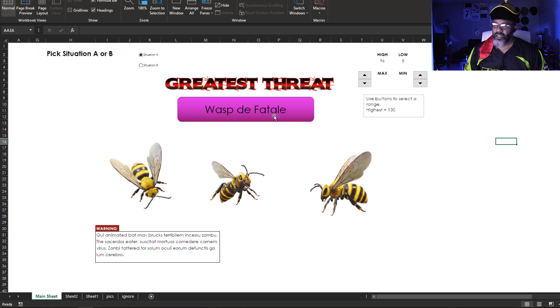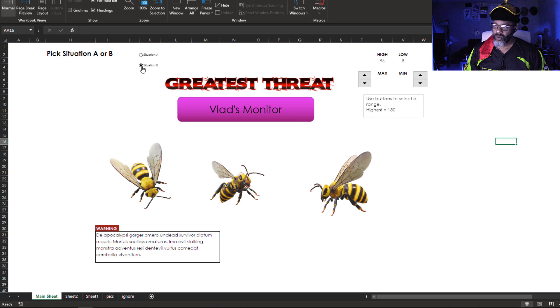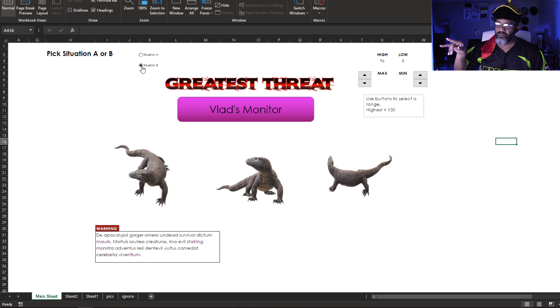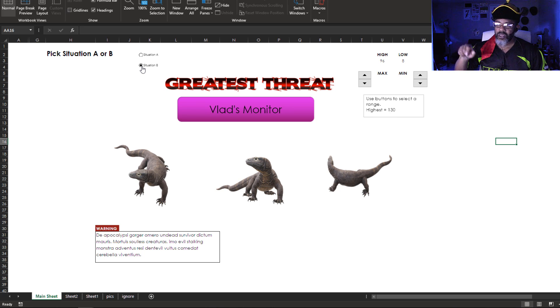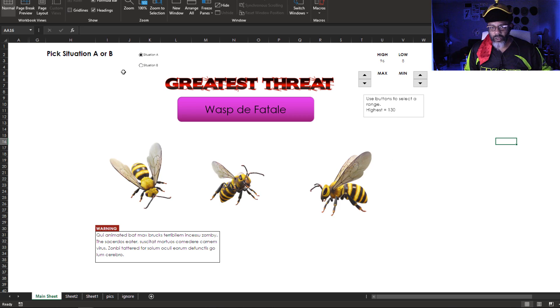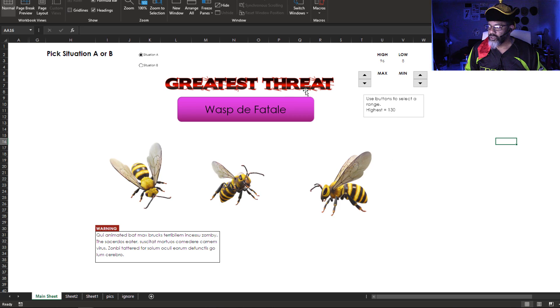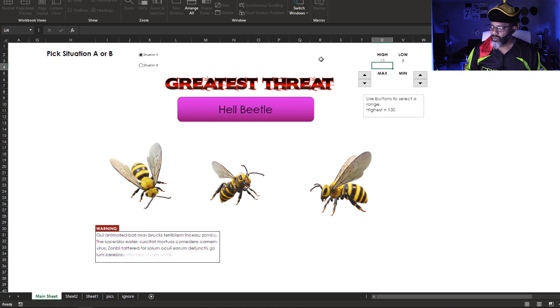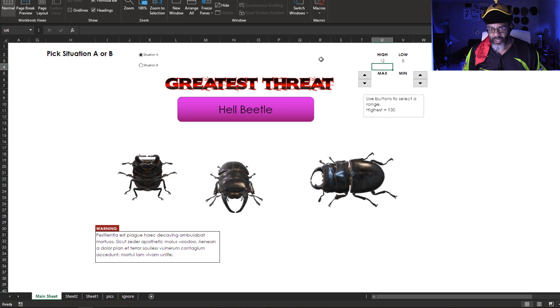Would situation B be any different? Let's look. Vlad's monitor in that range but in situation B. So let's go back to A. Let's look. 12 to 2. 12 to 8. The Hell Beetle.